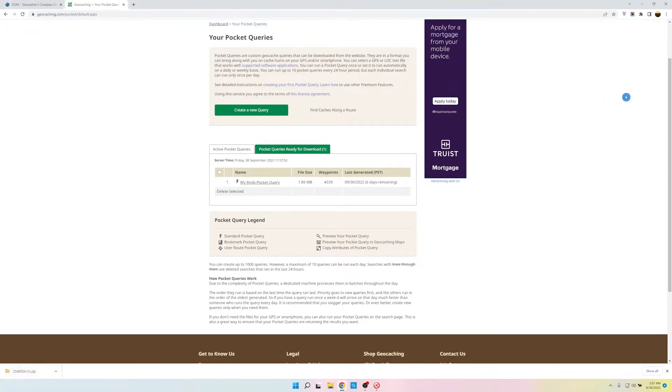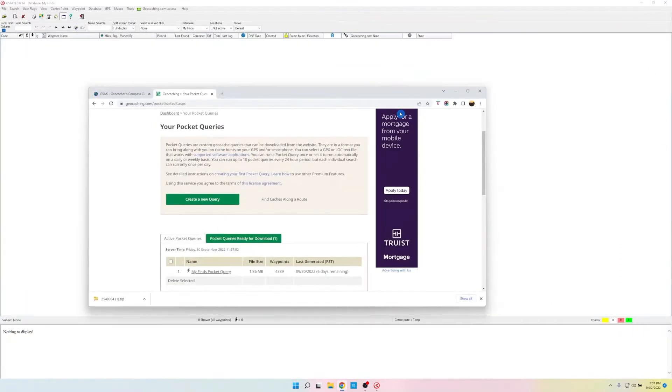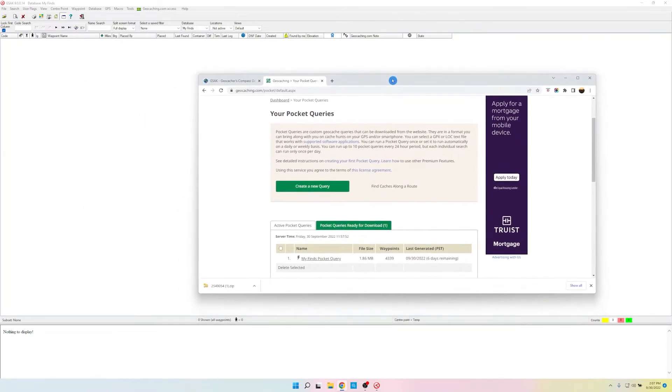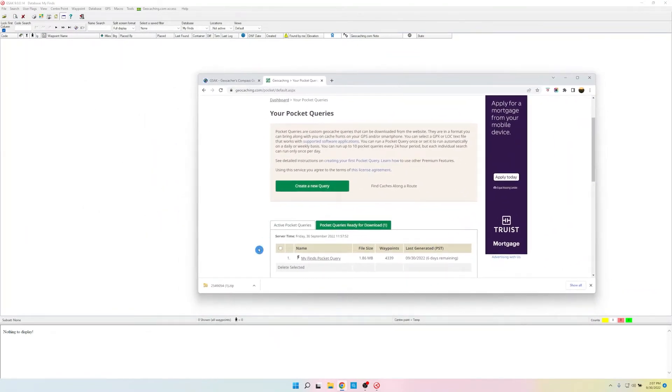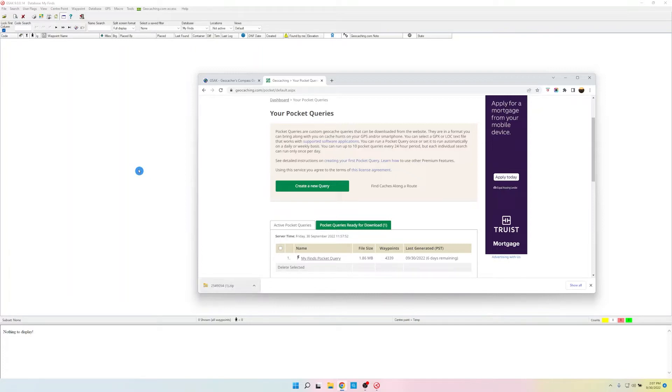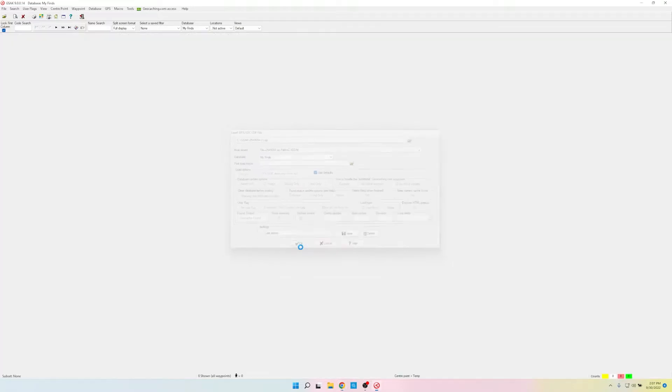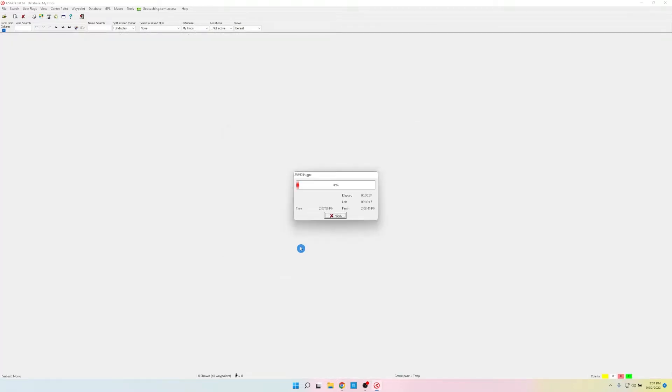So we'll show you how easy this is. So behind is the GSAC window. Here is that file. All I have to do is drag it into GSAC and let go. And then click OK. Now it's going to take all of my finds that we just got from geocaching.com and it's loading it into GSAC. It might take a minute or so.